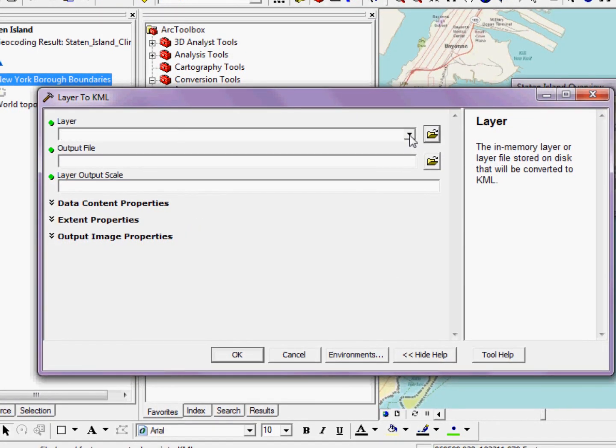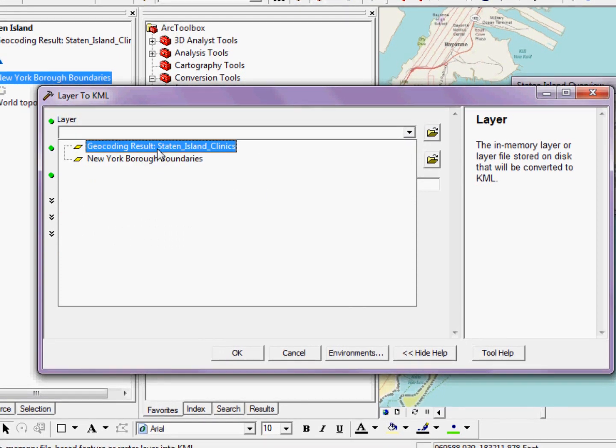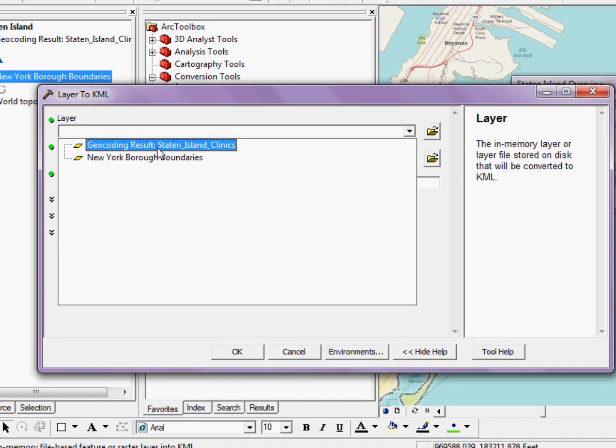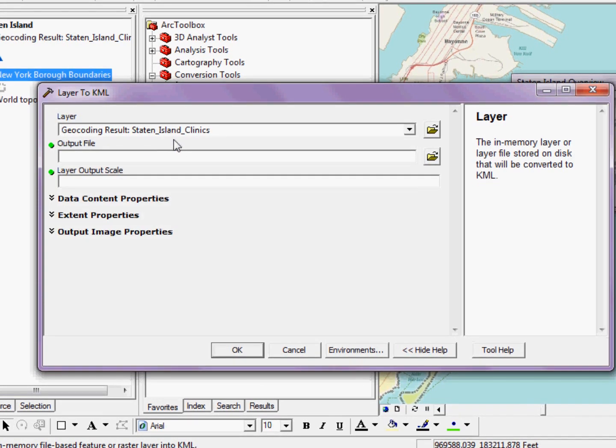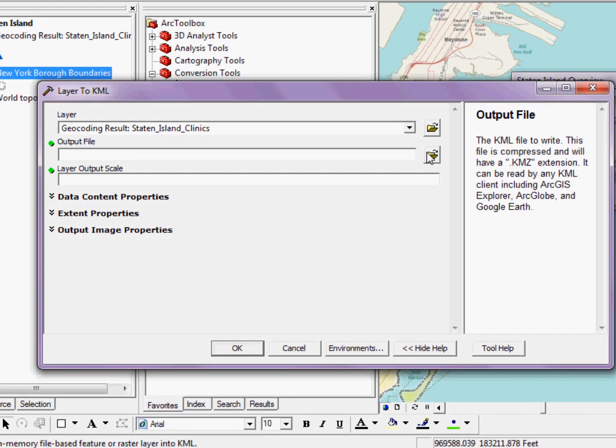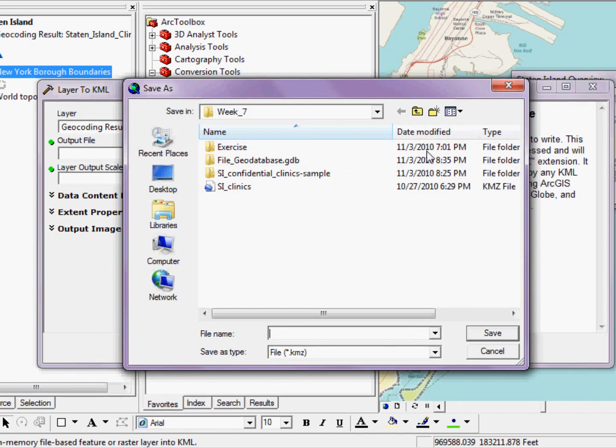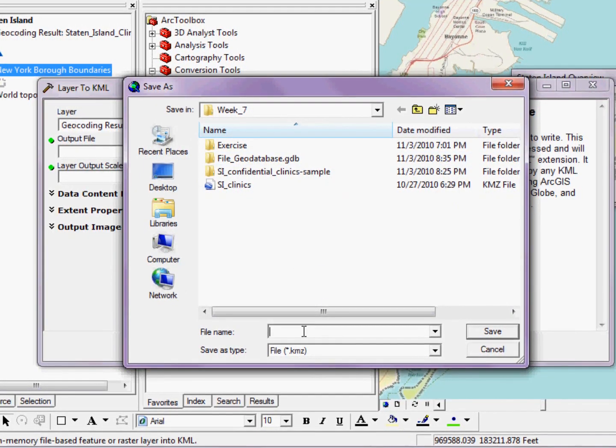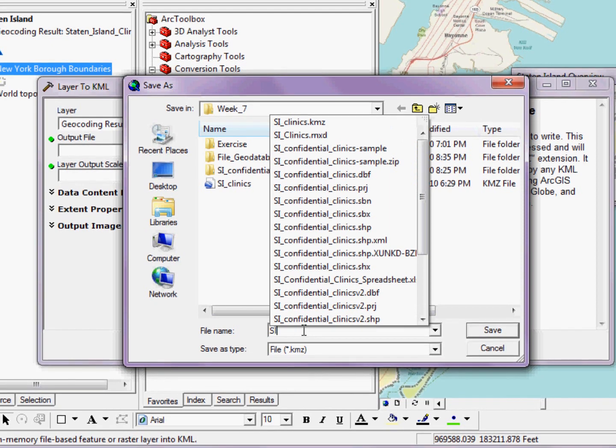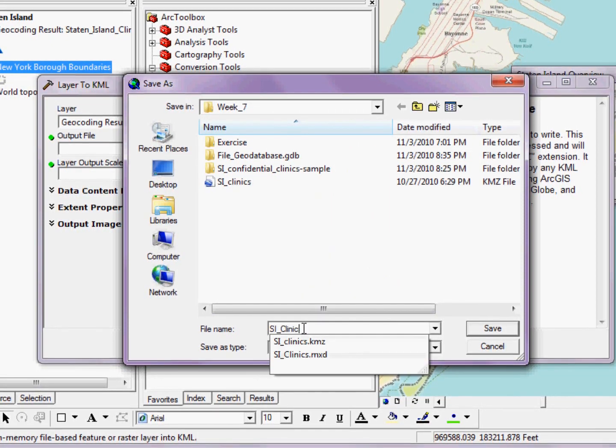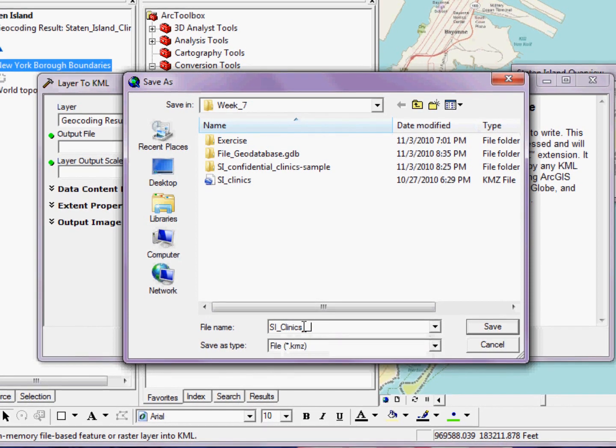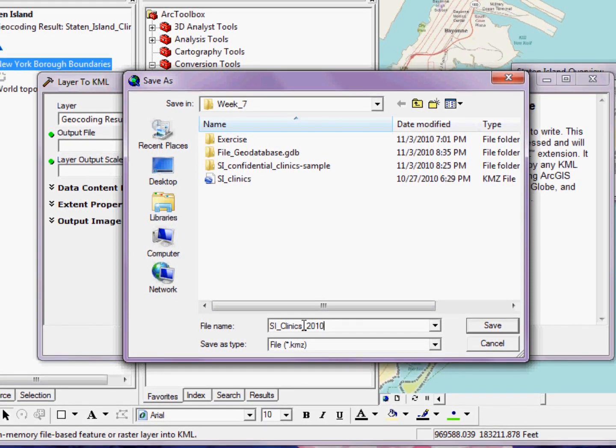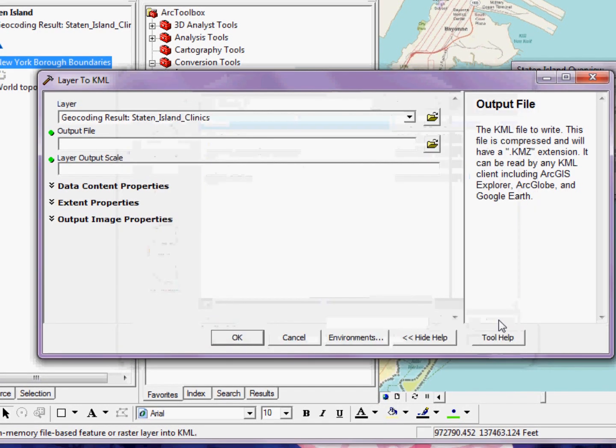So for the first option, I just need to pick the layer that I eventually want to convert. And in this case, it's just my geocoded Staten Island clinics. So I select them. As for the output file, I just need to browse somewhere on my machine and give them a new name. In this case, maybe a date stamp. Click Save.